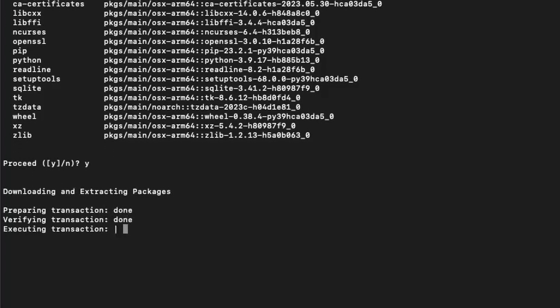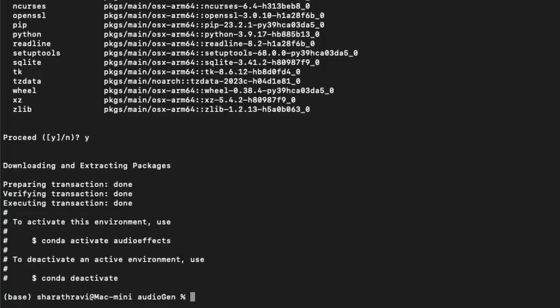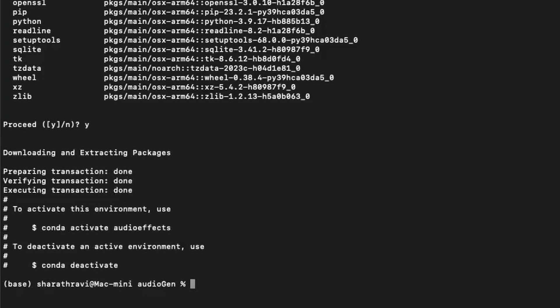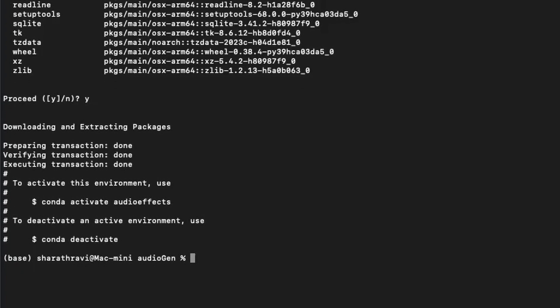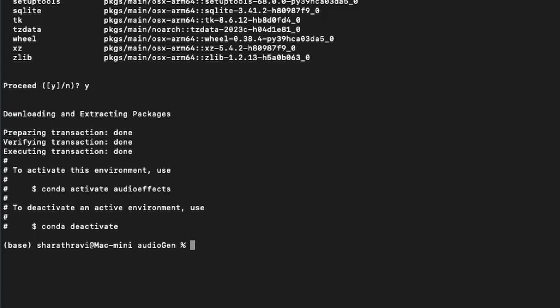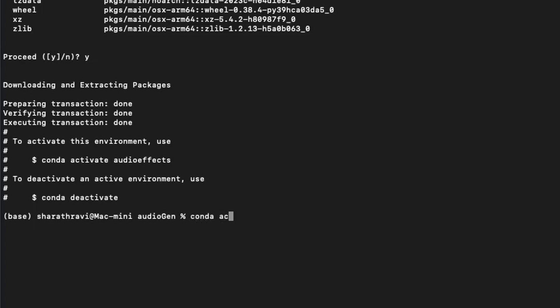This is the first step you need to do because there are a lot of dependencies, that's why we are doing this step. So let's activate the environment: conda activate audio_effects.